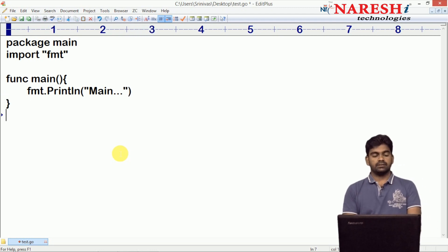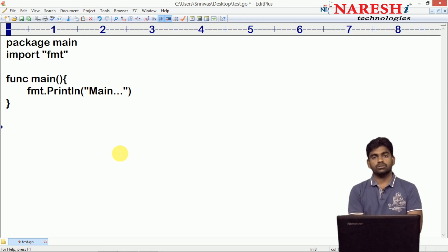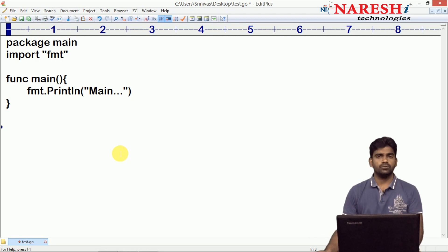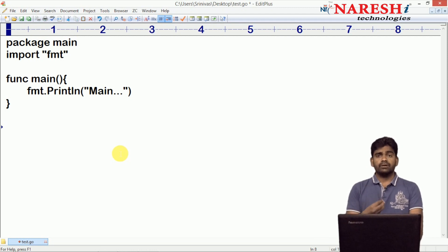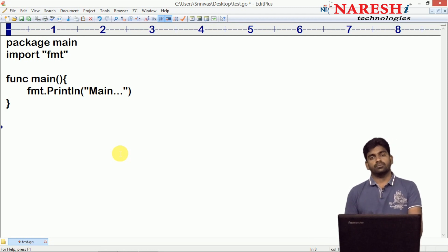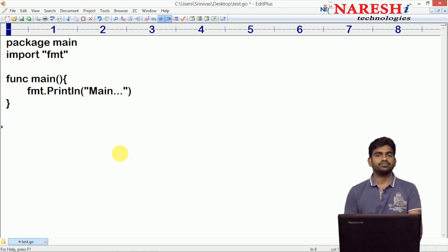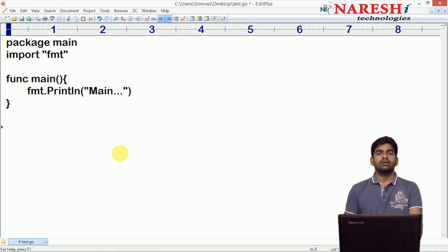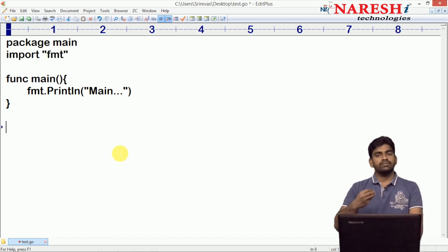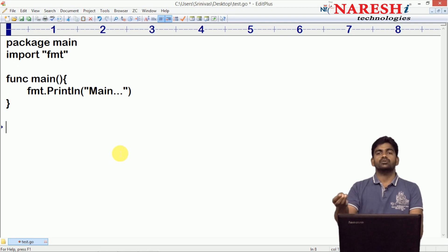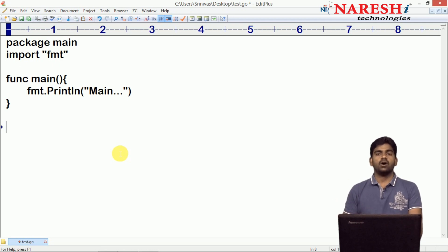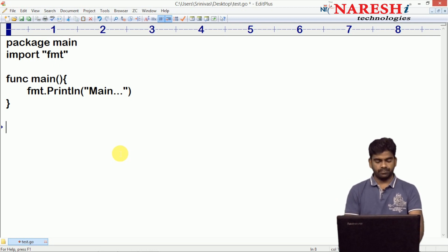Now here we are writing a user function. Suppose we are performing an addition operation. To perform the addition operation, we need to pass input, and after processing the input it will return the output also. How do we define it?